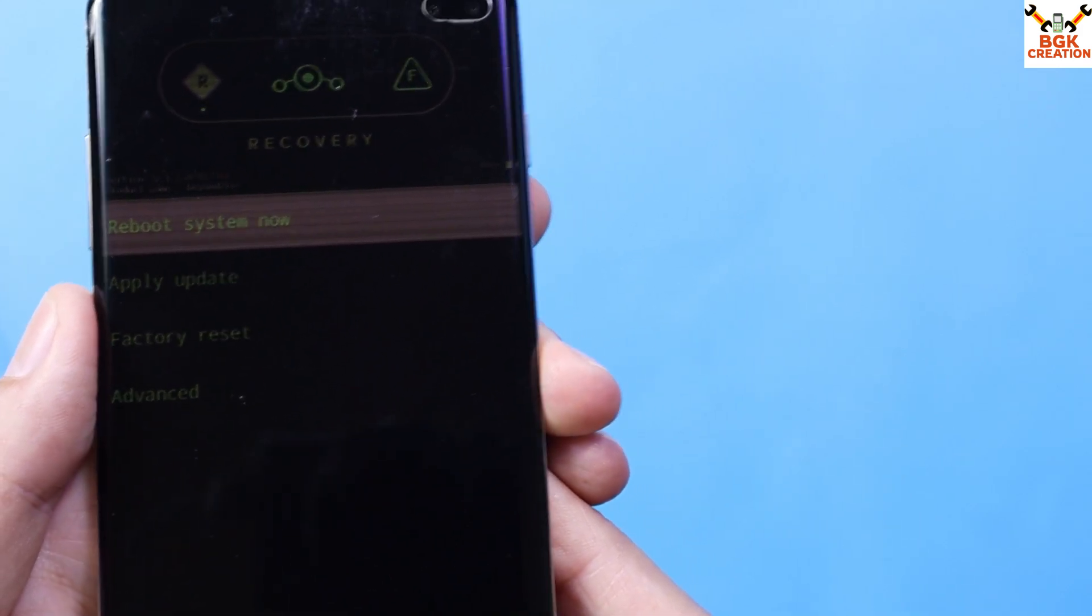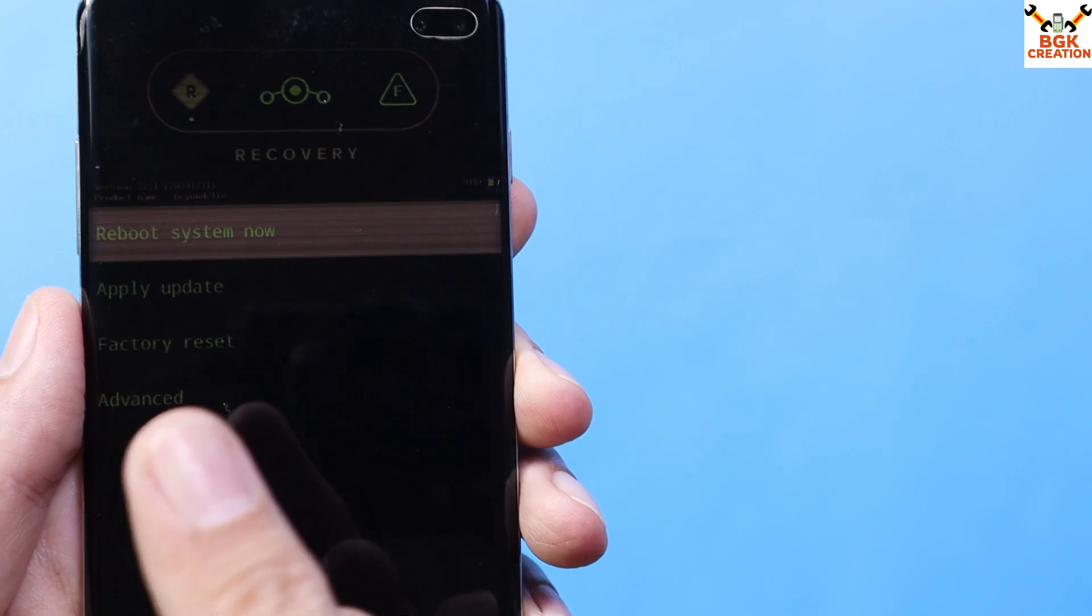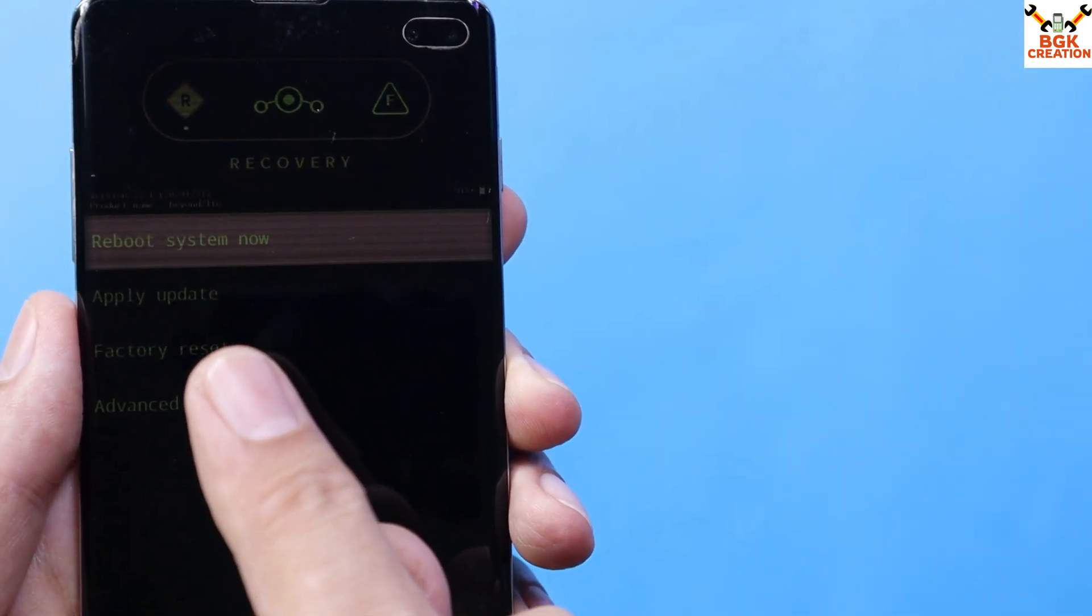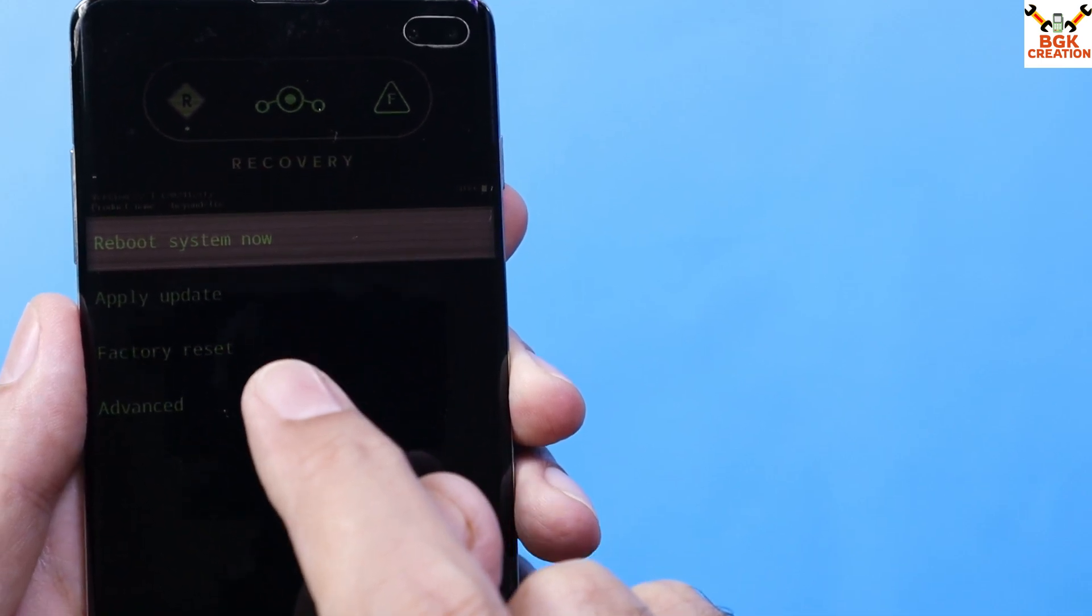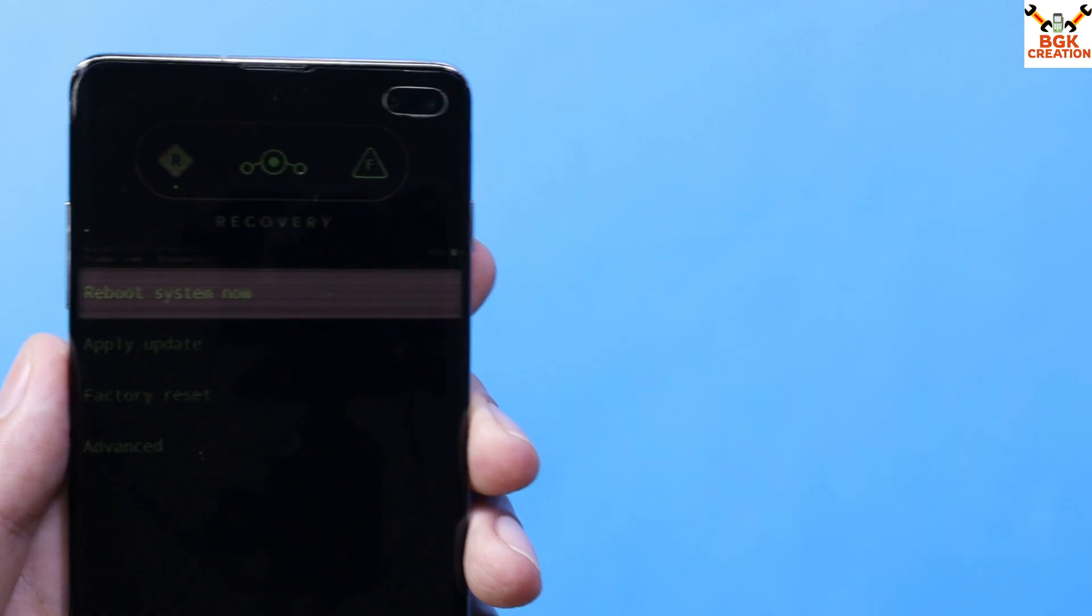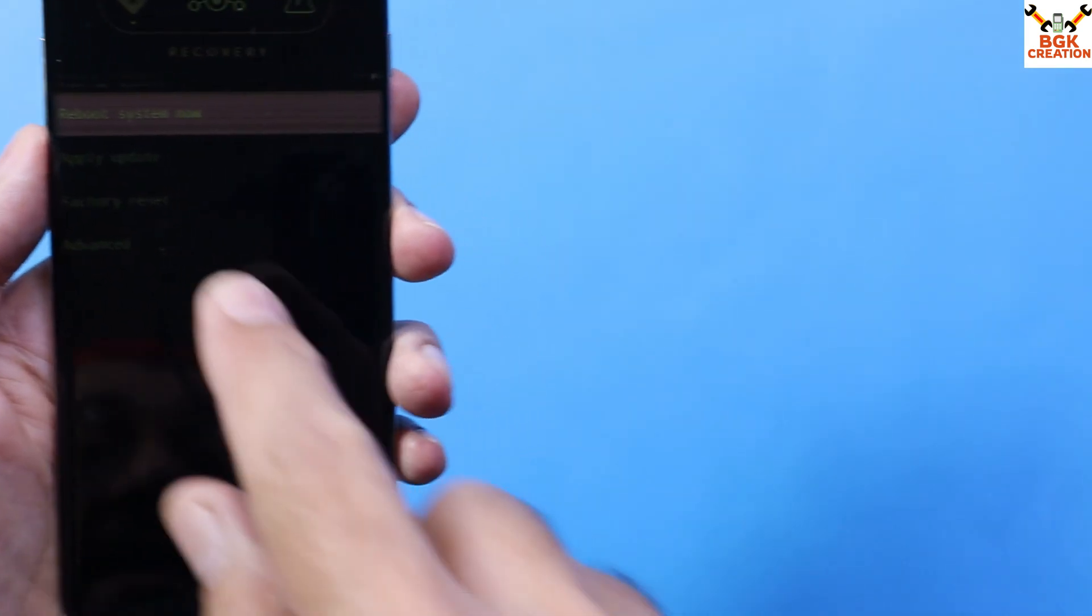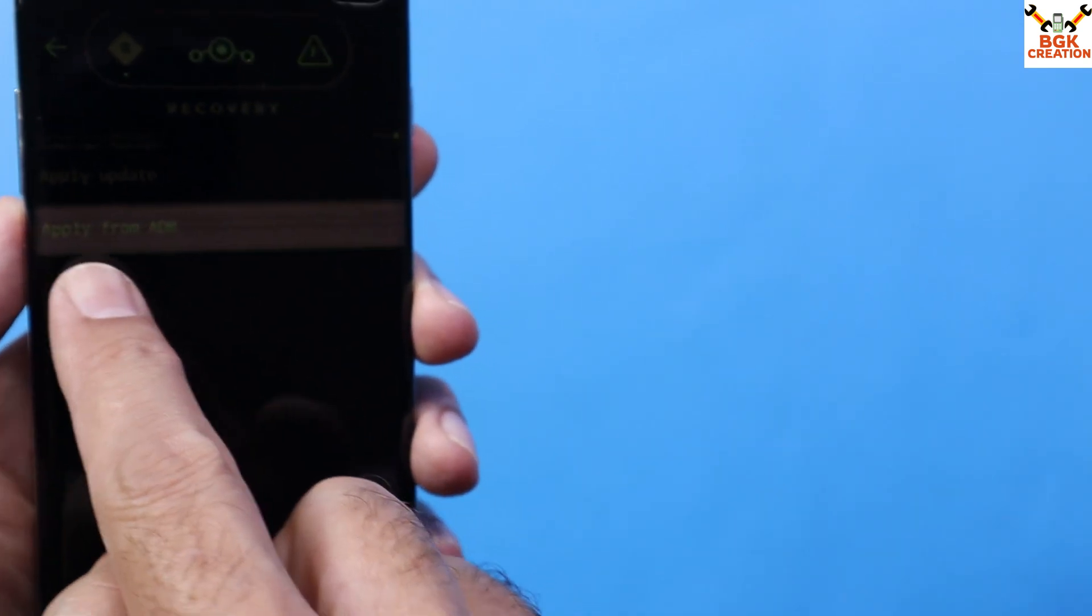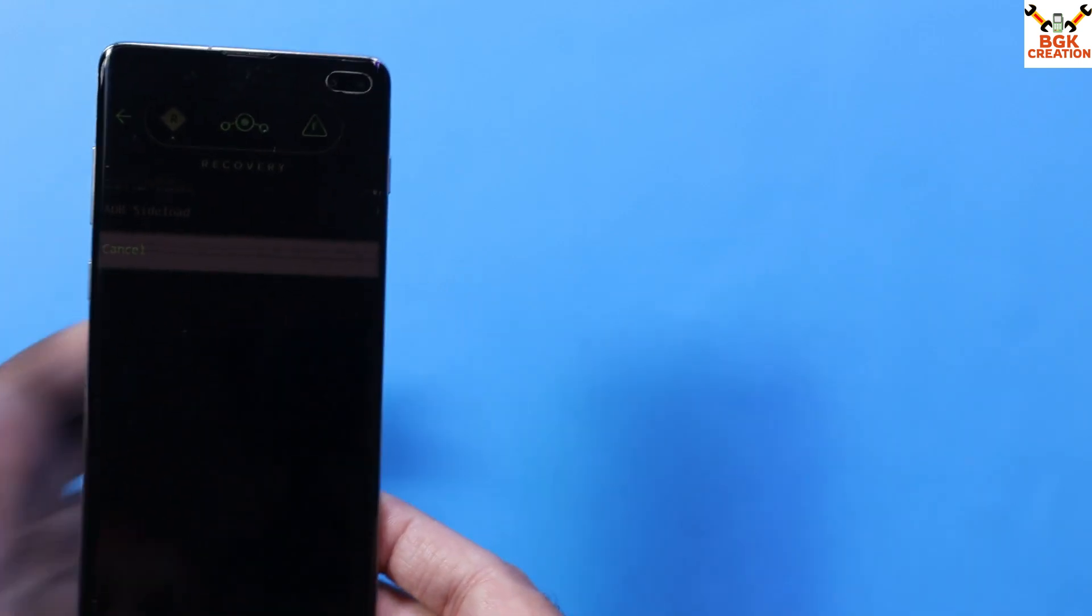The procedure for flashing any custom ROM or flashable file with Lineage recovery is to use 'Apply update' in ADB mode. I'll tap 'Apply update' here, then tap 'Apply from ADB'. The phone will boot into ADB mode.